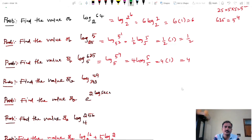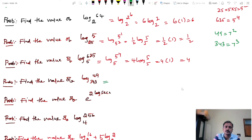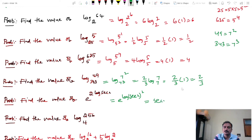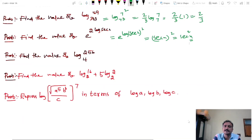Find the value of log 49 base 343. Express 49 as 7 power 2, and 343 as 7 power 3. So log 7 power 2 base 7 power 3 equals 2 by 3 into log 7 base 7, equals 2 by 3 into 1, equals 2 by 3.